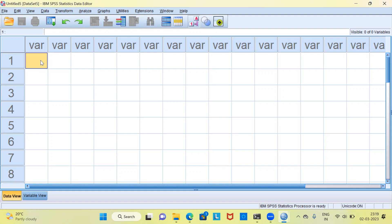In today's video we'll be looking at how to create a scatter plot using SPSS. Even before I proceed to demonstrate how to create a scatter plot using SPSS, may I request you to subscribe to my channel, also like and share my videos.